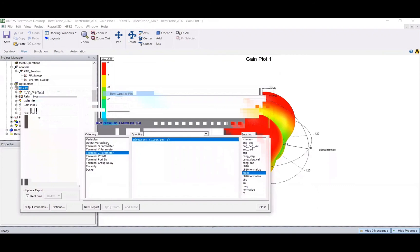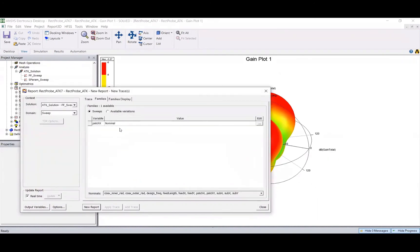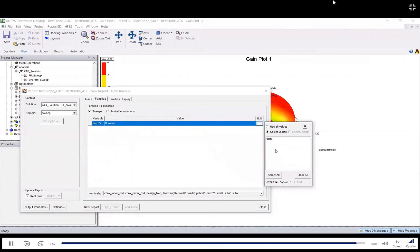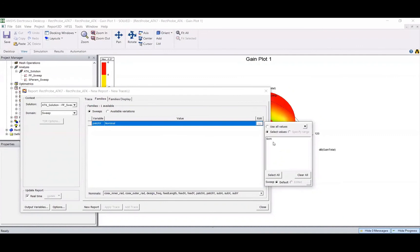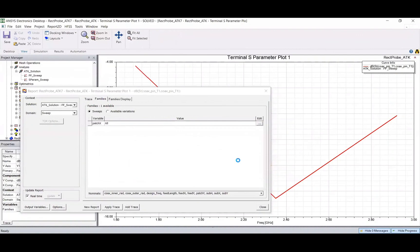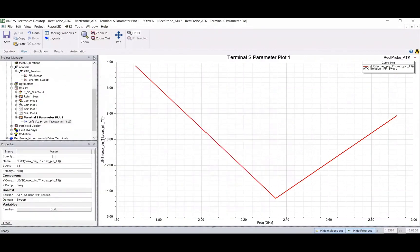In the S-parameter results you can pick your family of curves. For your project work, I'd like you to try different patch x and patch y values — different lengths and widths. Here you're going to see all these different configurations, and you can plot your report to see different curves for each case.